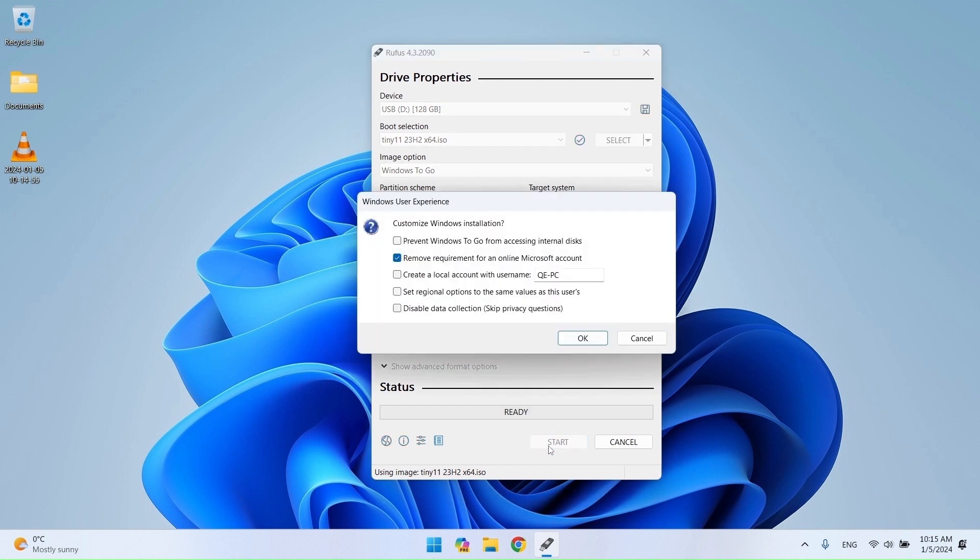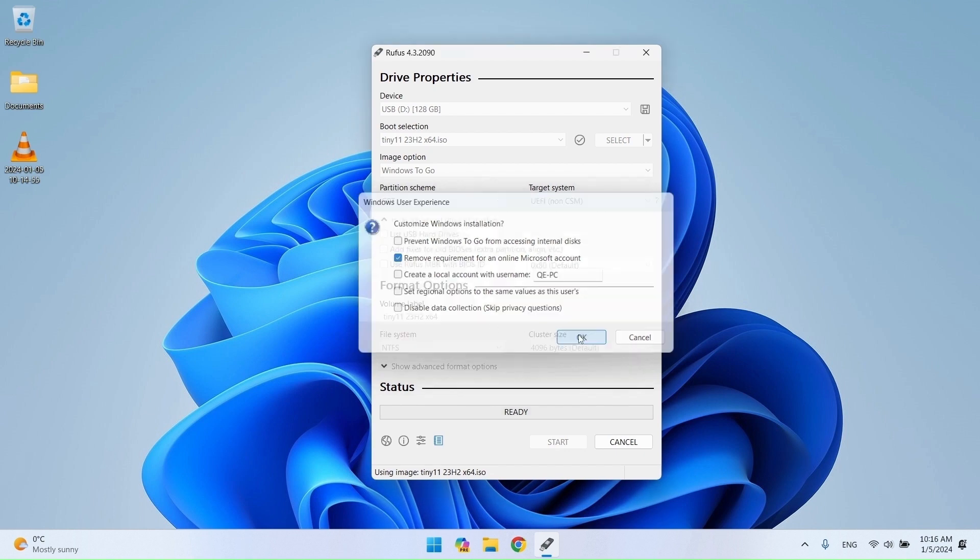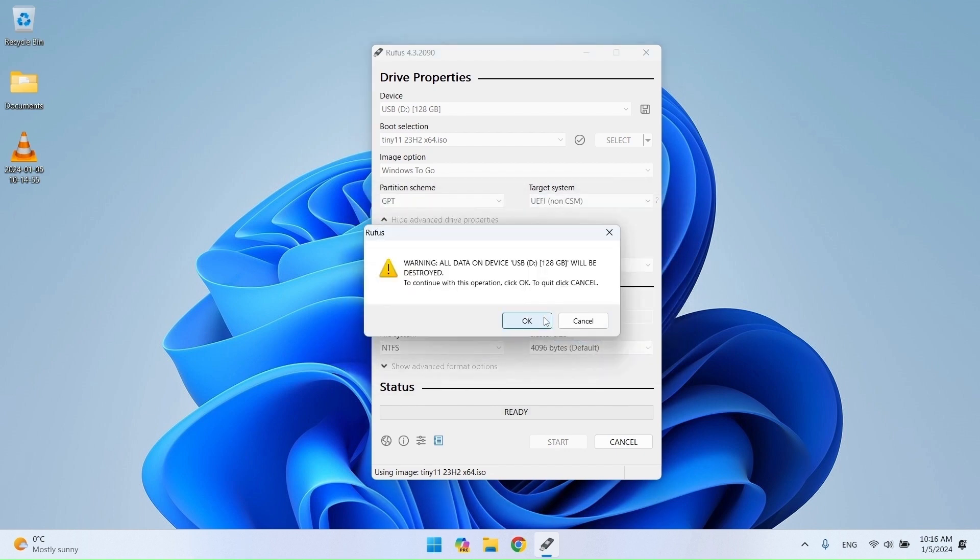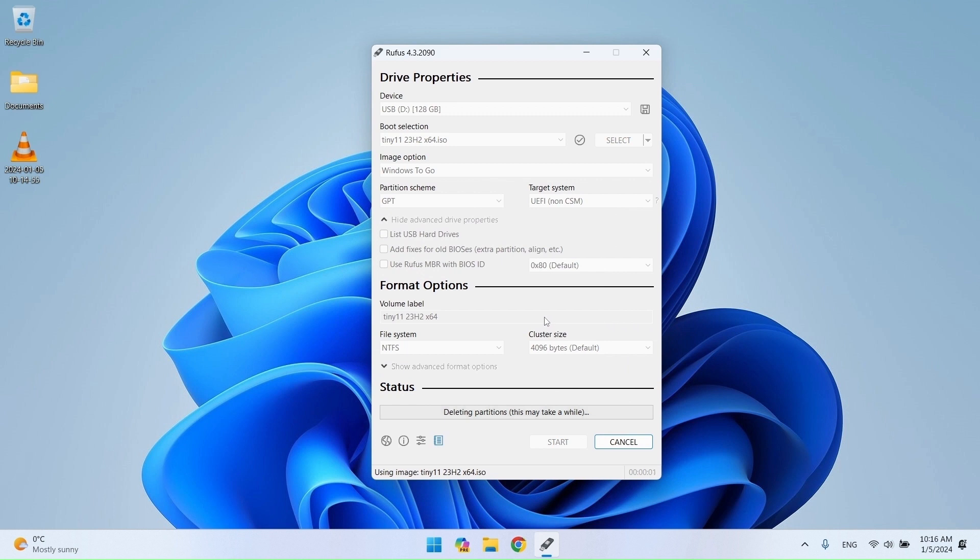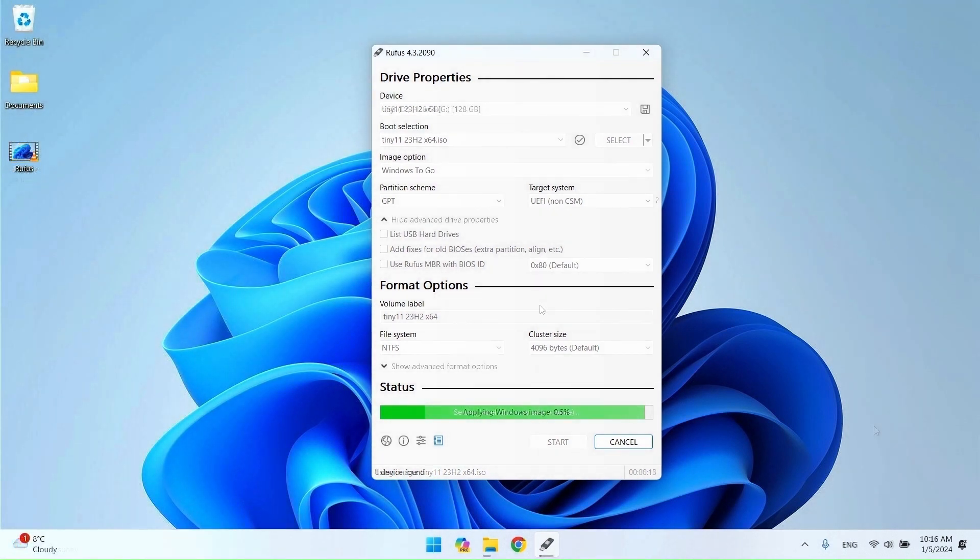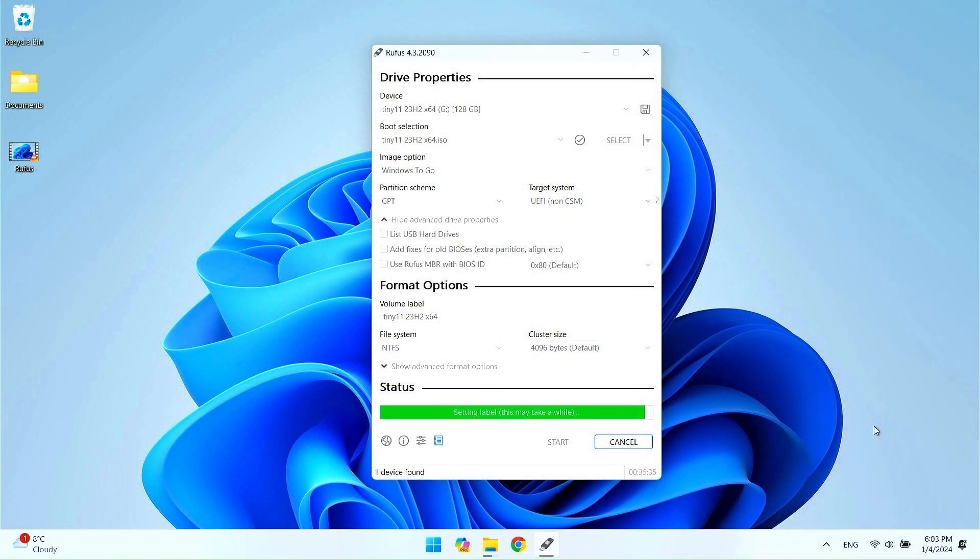Here read and check the options you want, and confirm. The creation of Windows to go started. Creation time is very relative and depends on your system and USB drive. On my Lenovo ThinkPad T470 system, it took close to 40 minutes.